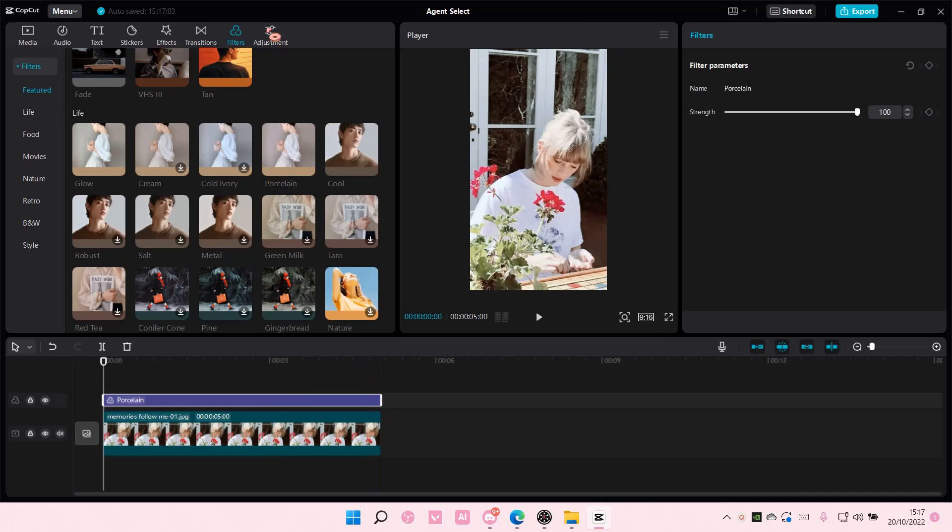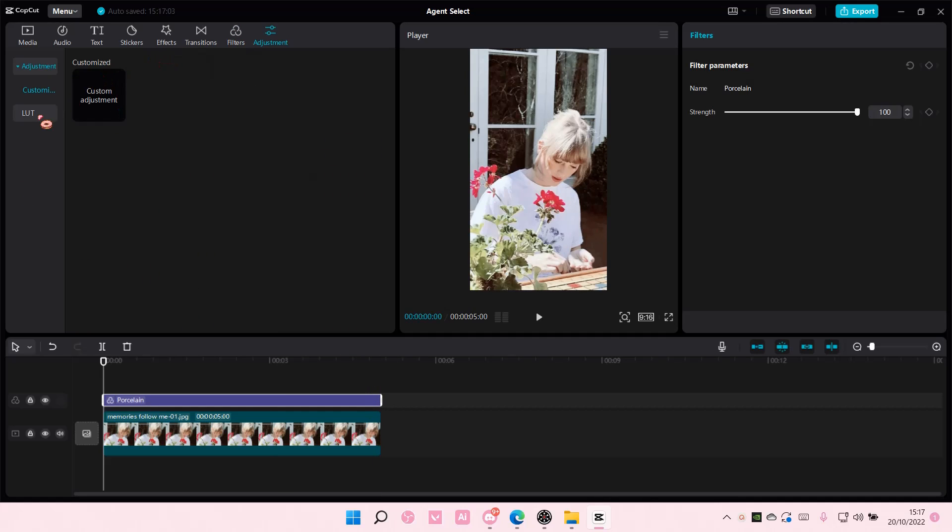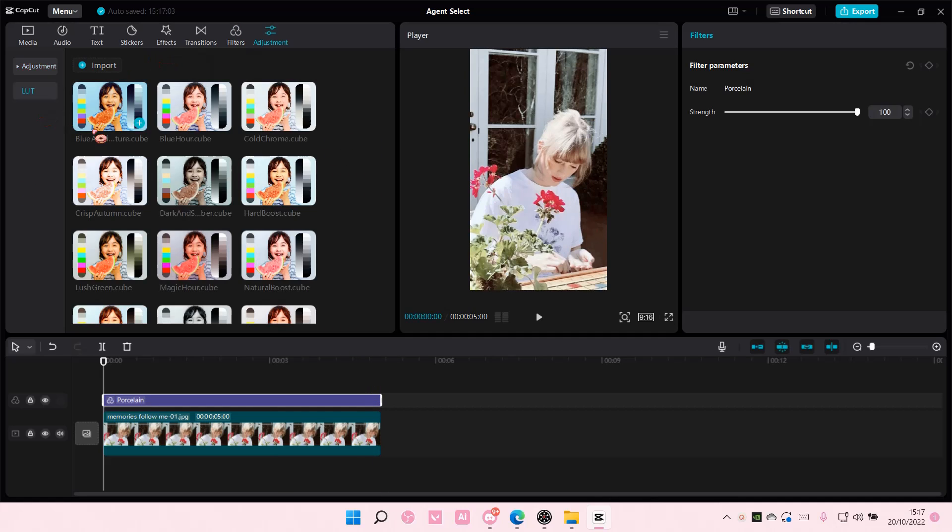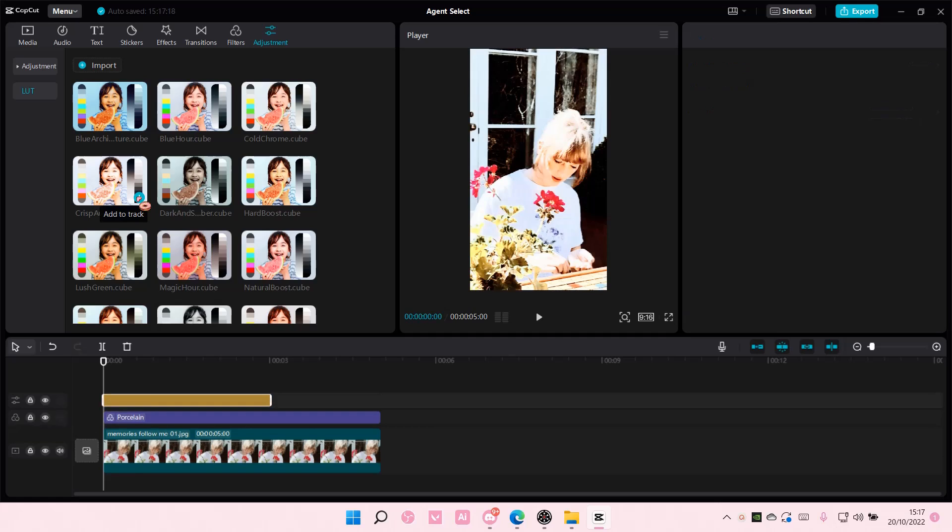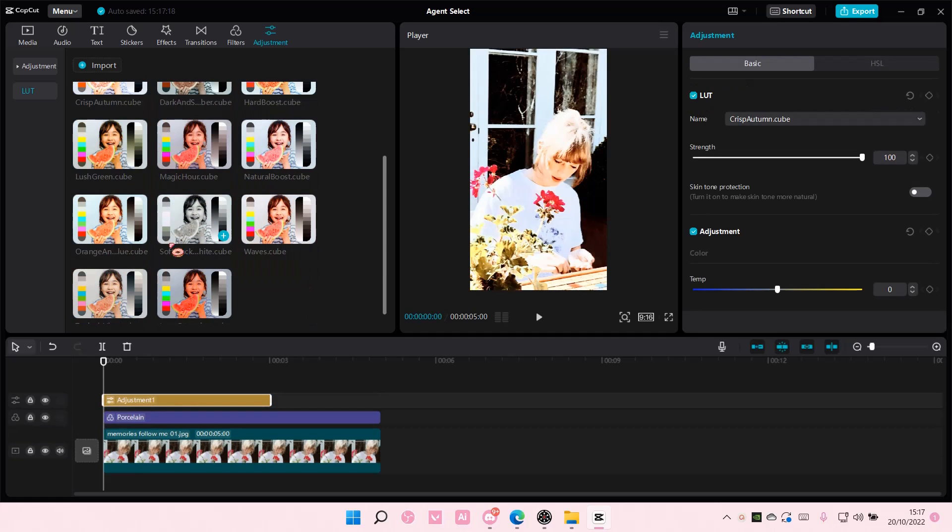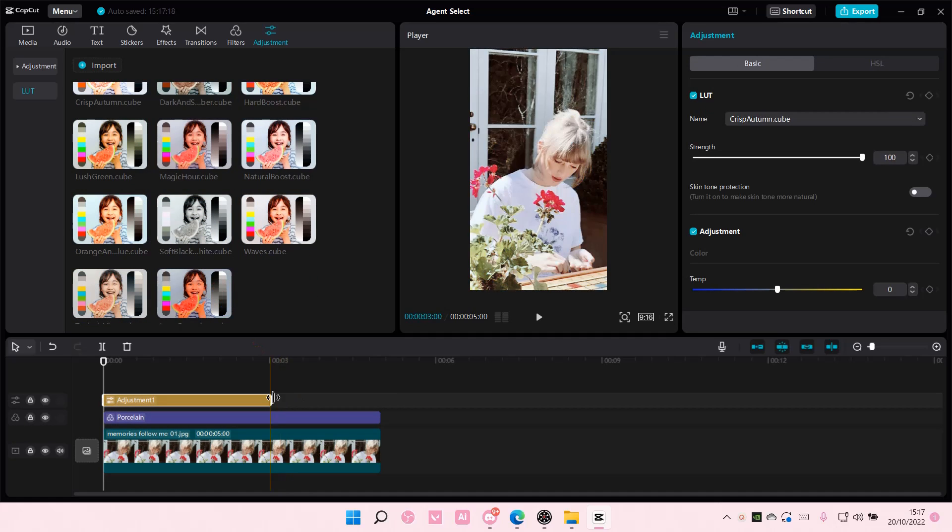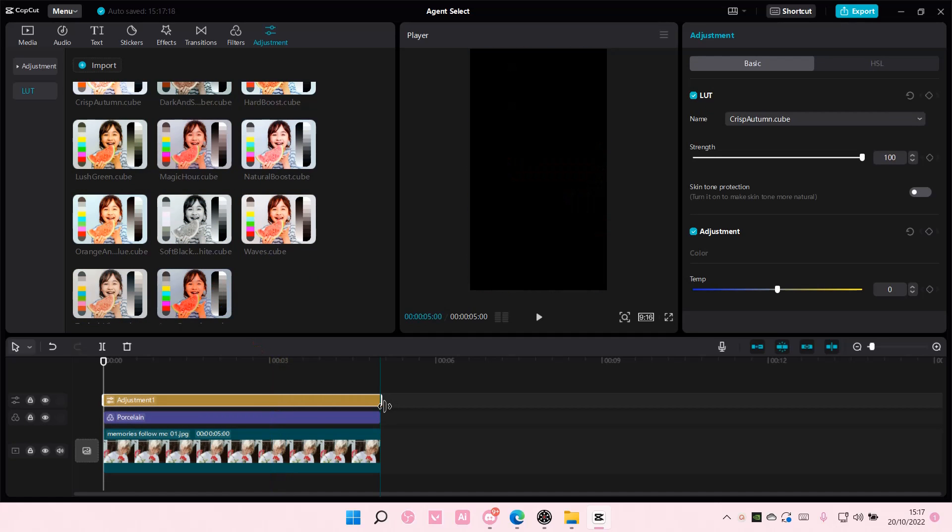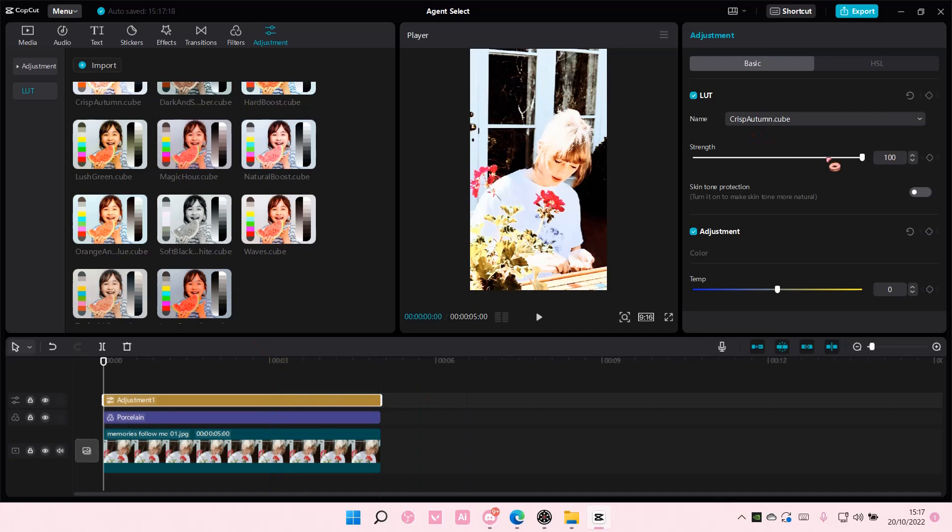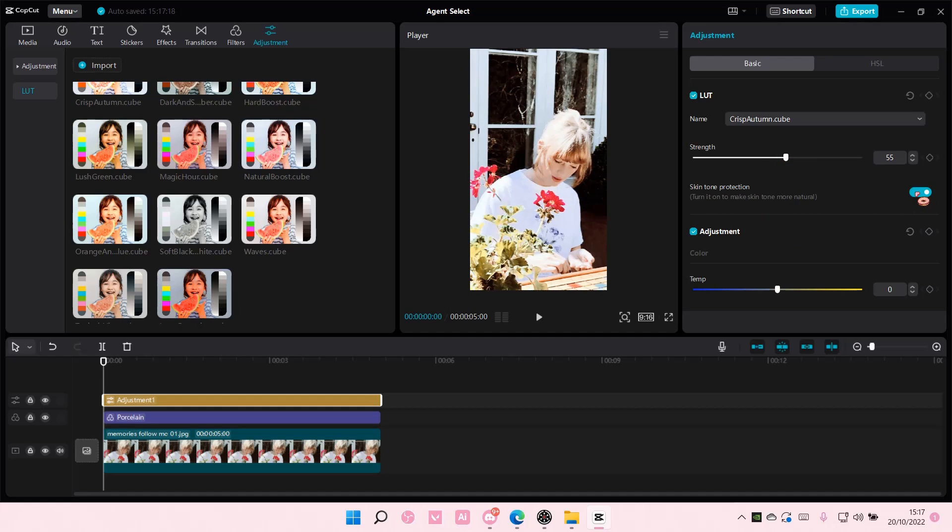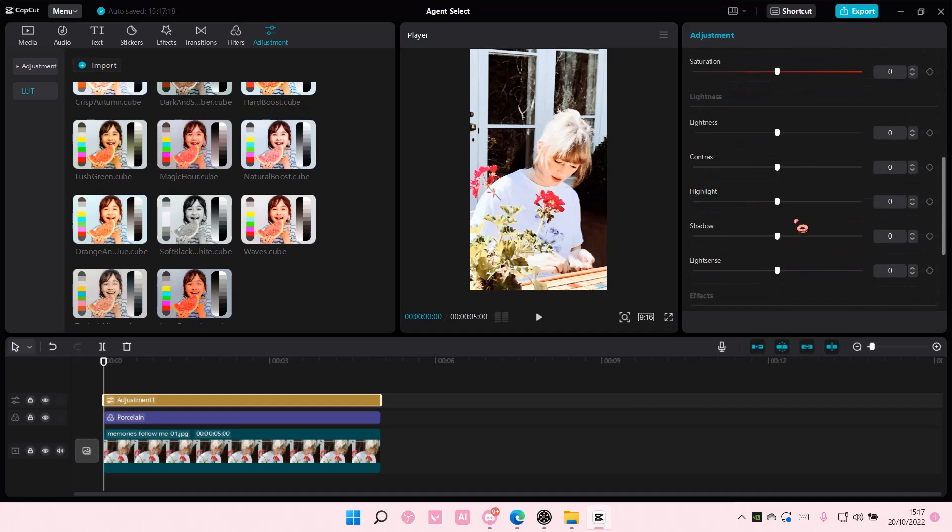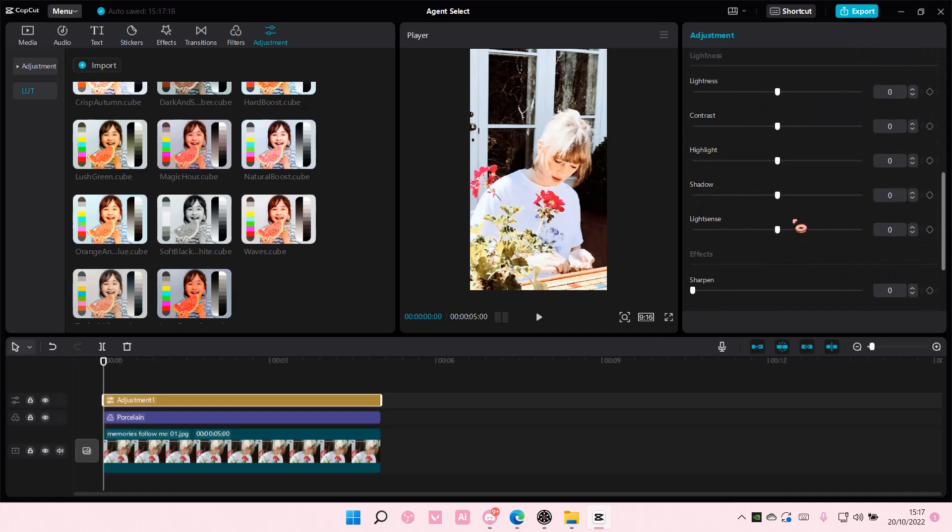You can also add adjustments. You can add LUTs. For instance, this one. I'm also going to adjust the strength a little bit. That looks okay like that.